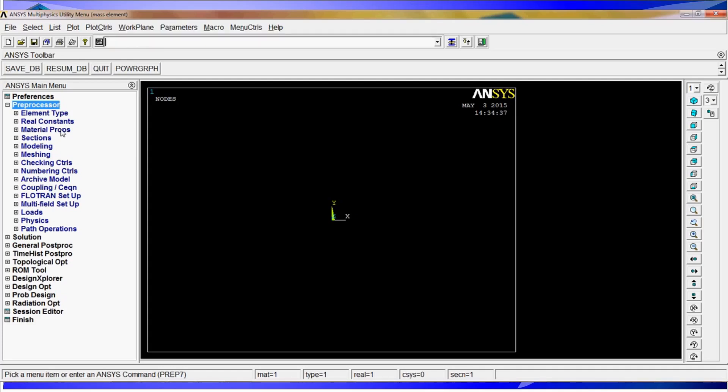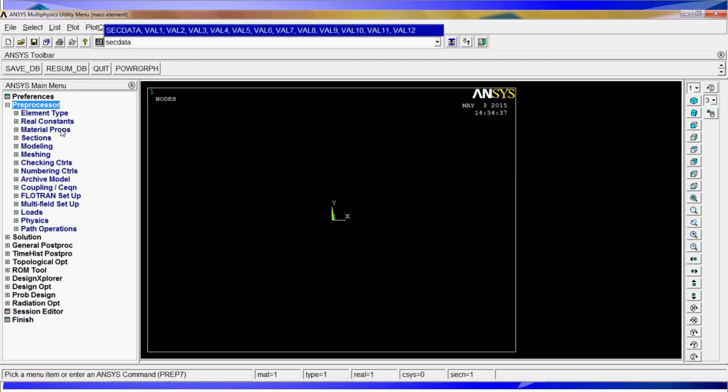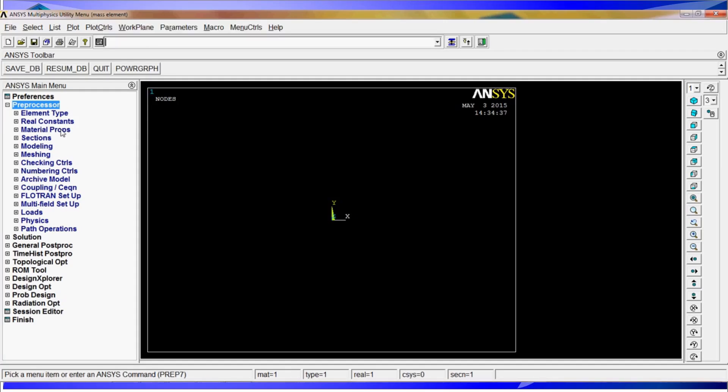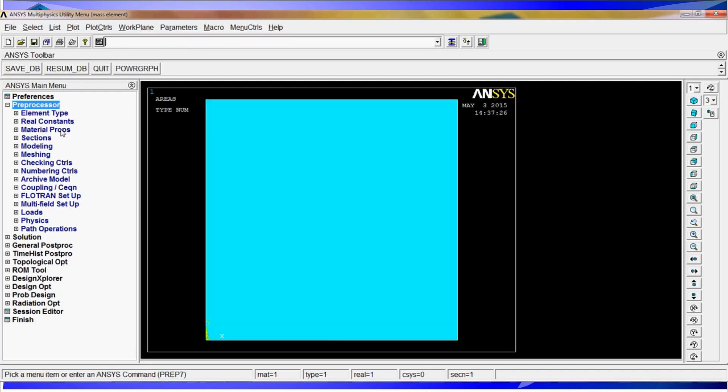We have the material properties defined, we have the real constants defined and we have the element types defined. What we need to do is the section information. We are going to define a section type number 1, shell. We are going to define the section data. It is going to be 3 divided by 1000 mm. We have all the properties for the shell. We are going to define it by a rectangle command with 0, 100 divided by 1000, 0, 100 divided by 1000.